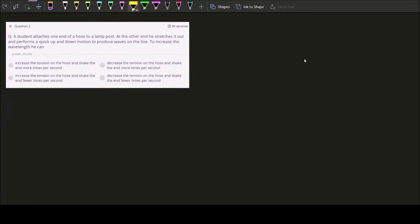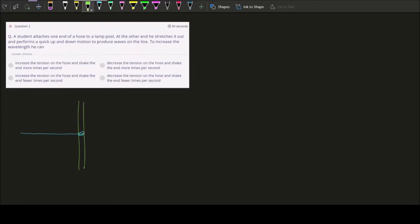So this is our situation: we have a lamp post where we attach one end of the hose. The hose is connected — tied on the lamp post. Then what happens is, while you are holding this hose, you give it a quick up and down motion — shake up and down. By repeating this motion, eventually you will produce a sinusoidal wave on the hose itself.